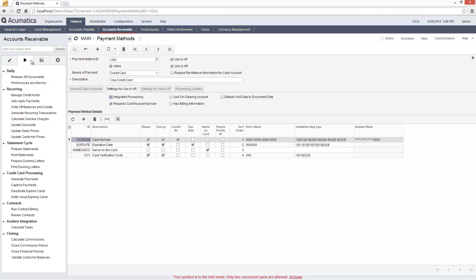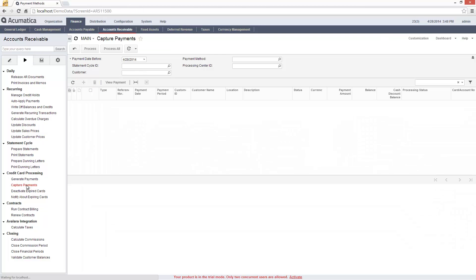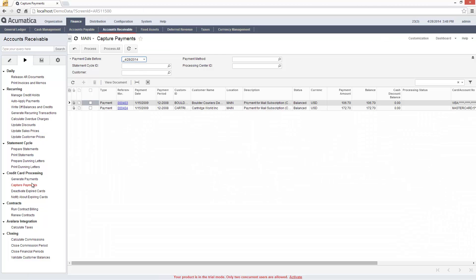Within the accounts receivable module, I can process bulk transactions on the generate payments or capture payment screens.